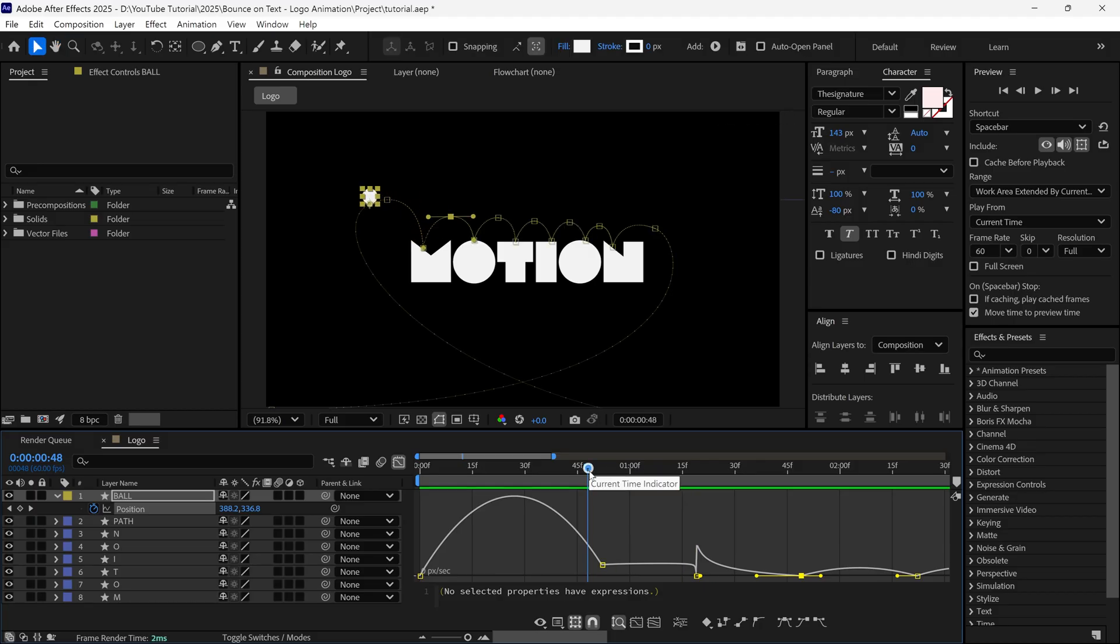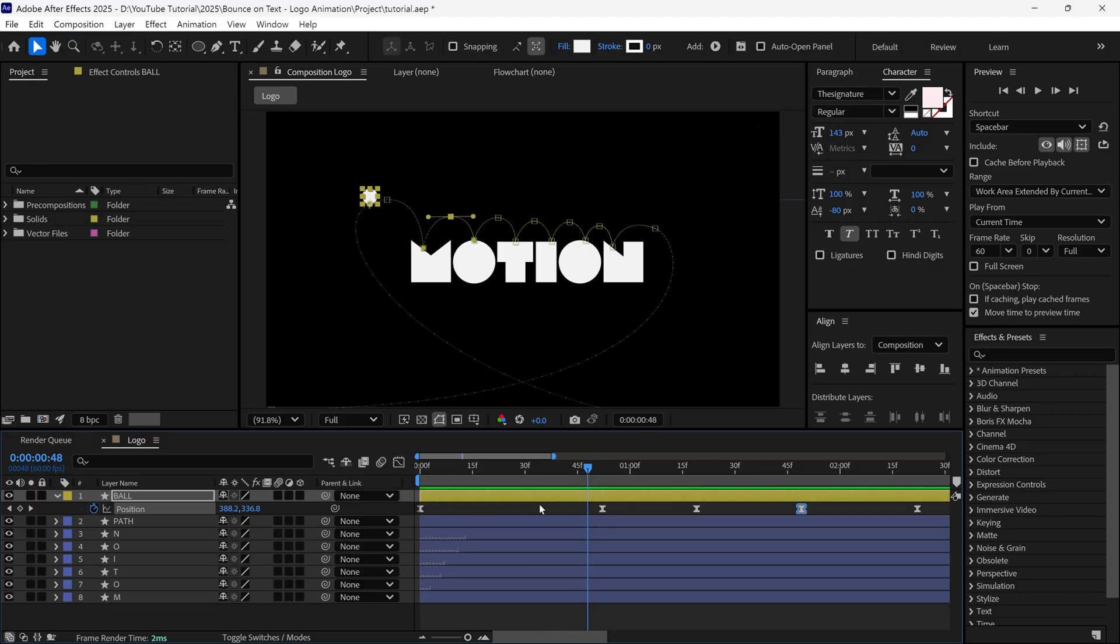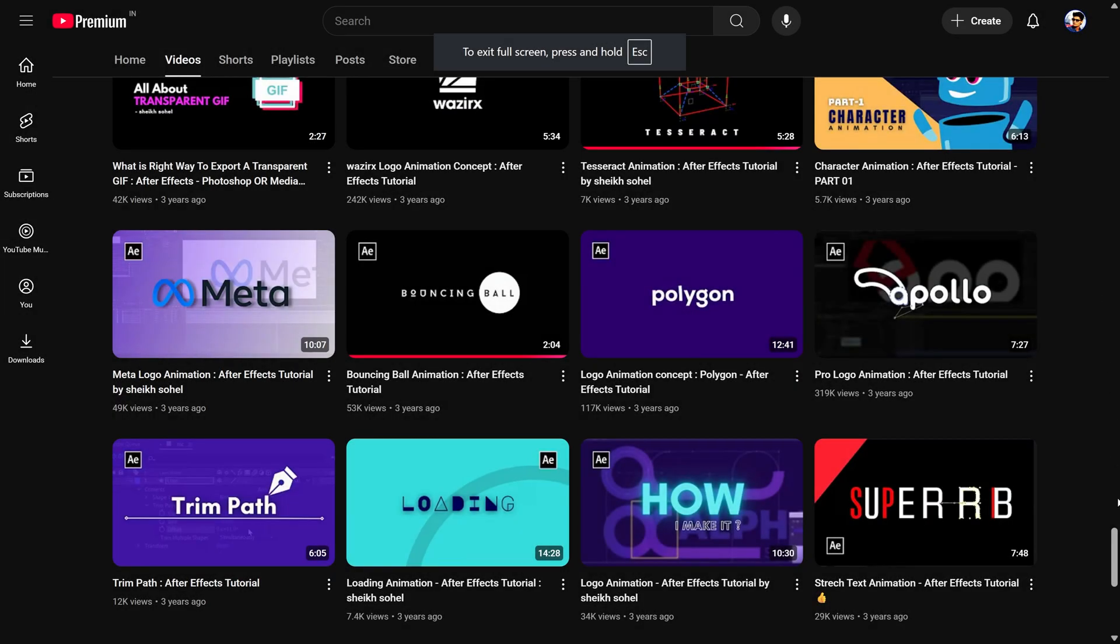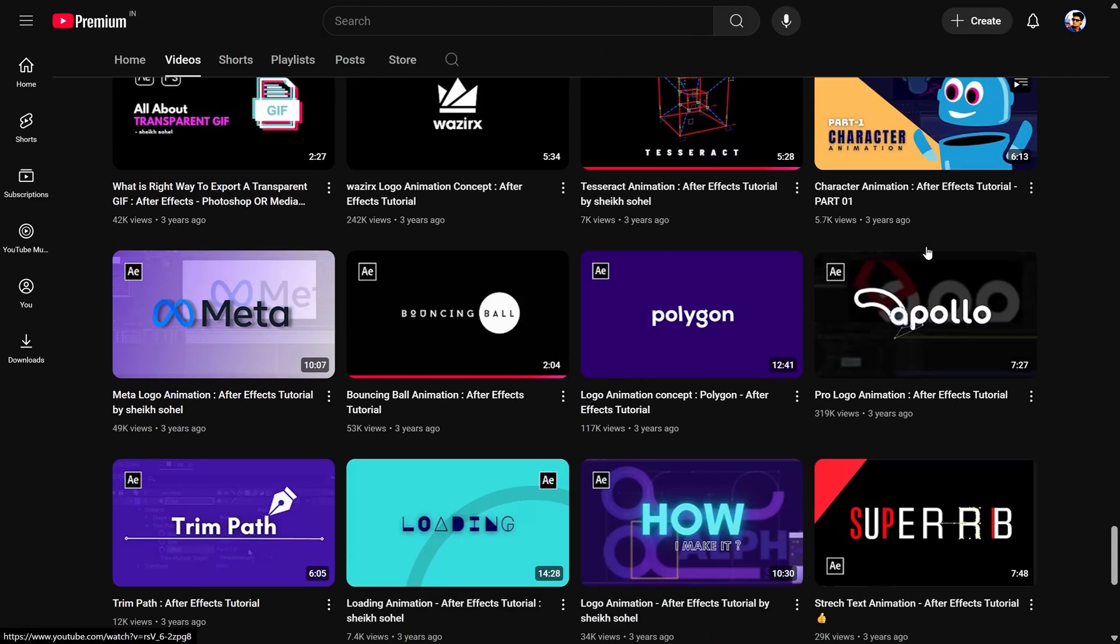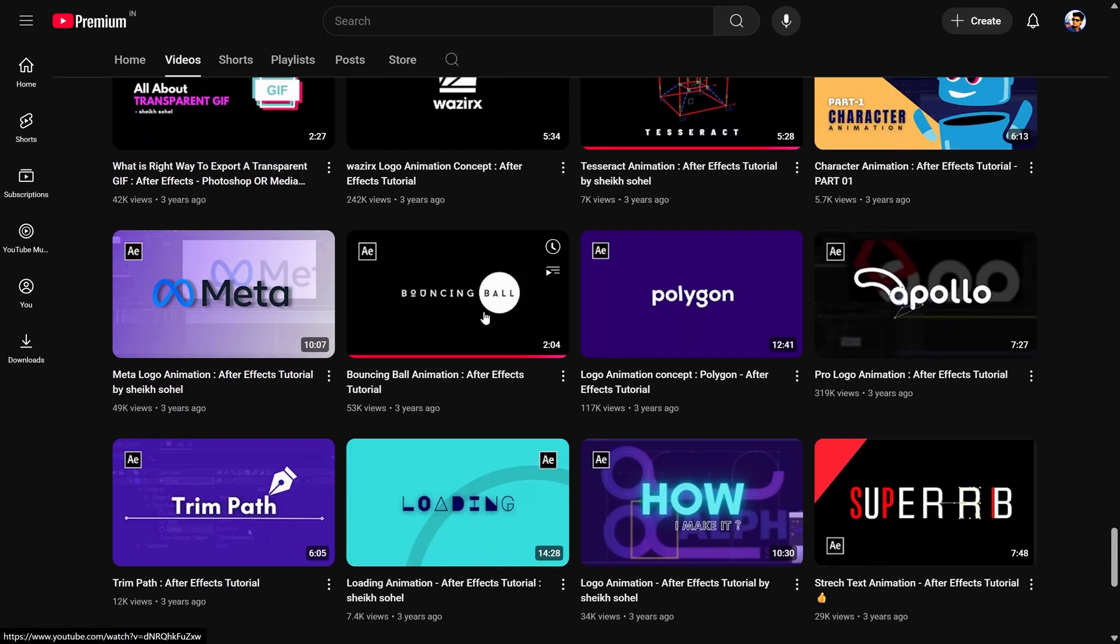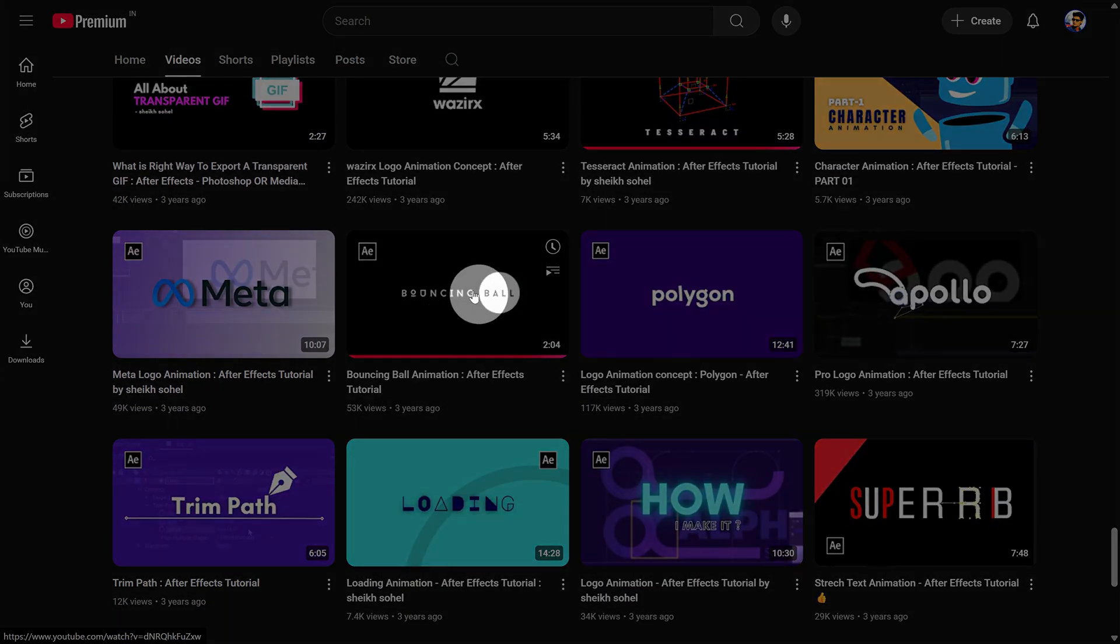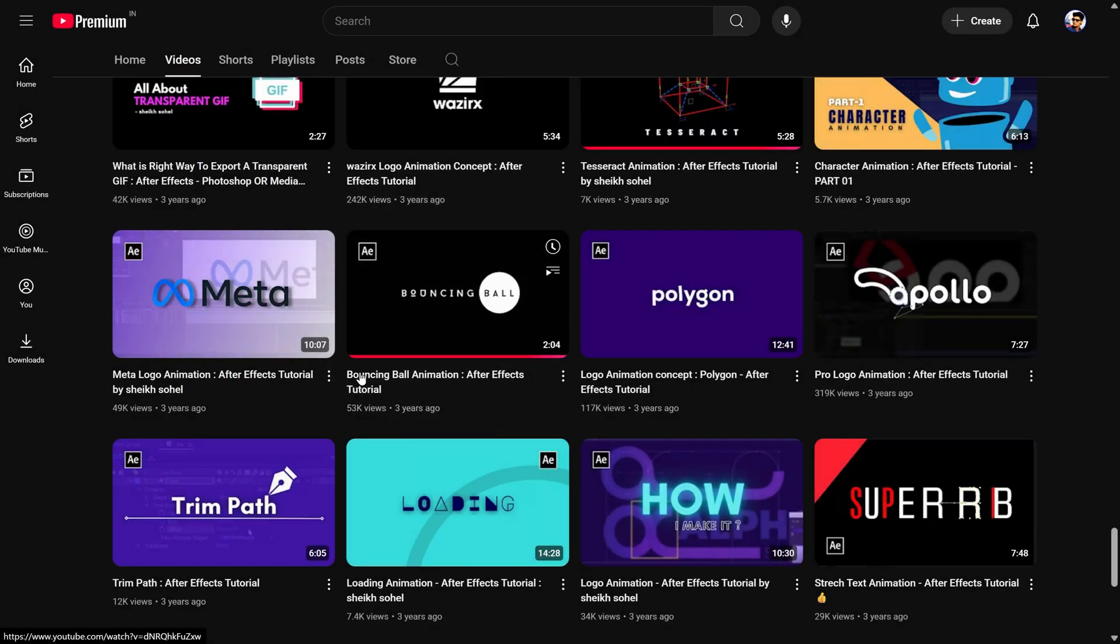At this point, I want to tell you that if you are not familiar with the graph editor, as well as the speed graph, I recommend you check this tutorial. In this video, I explain how to animate a bouncing ball in After Effects, in a detailed way, so you can understand the bouncing animation concept very easily.